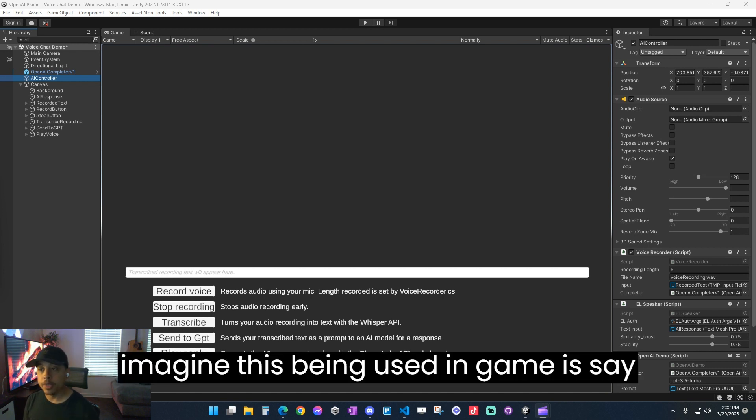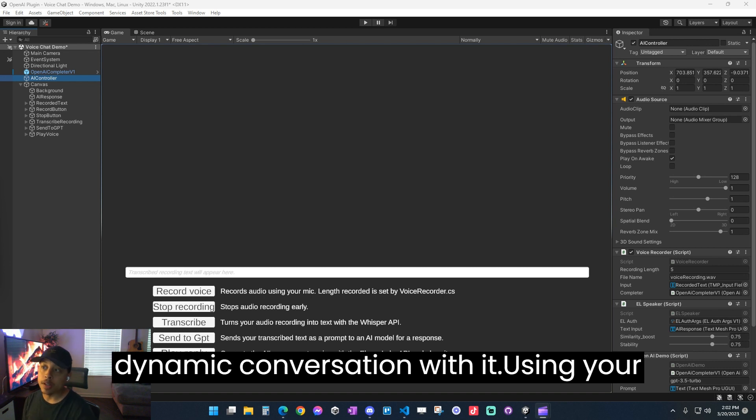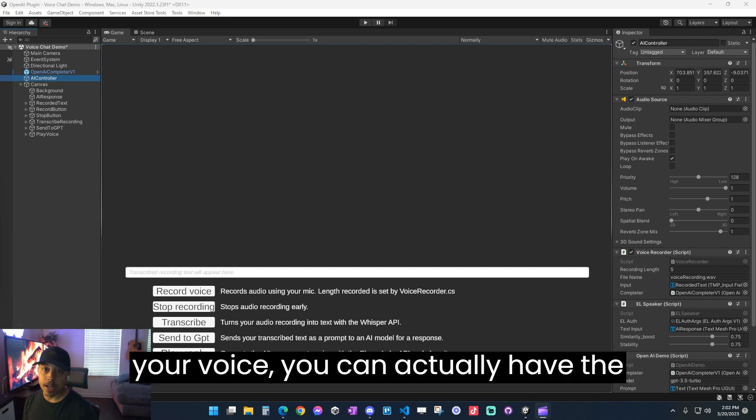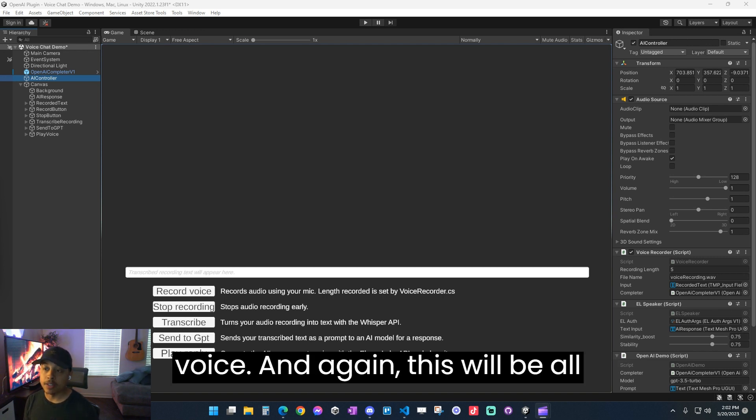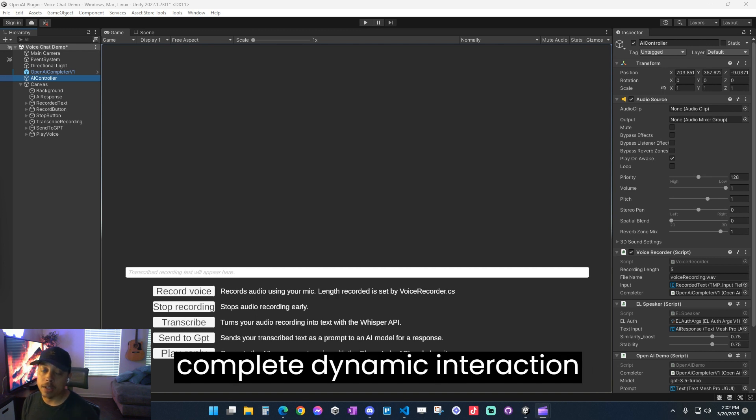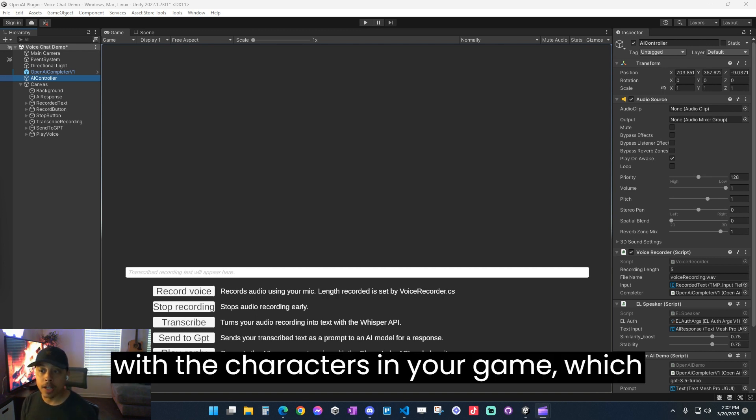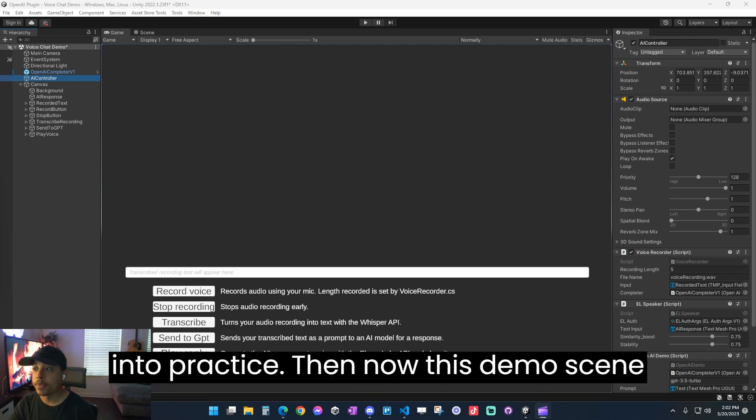The way you can imagine this being used in game is say you had an NPC and you wanted to have a dynamic conversation with it using your voice, you can actually have the NPC respond back to you in its own voice. This will be all completely unscripted, so it's all complete dynamic interaction with the characters in your game, which could be really cool when put into practice.